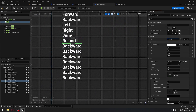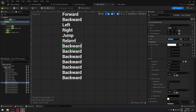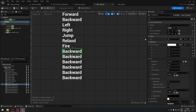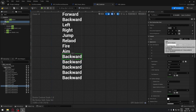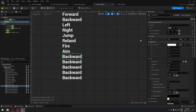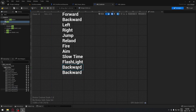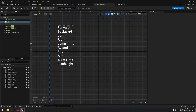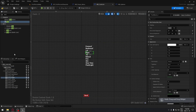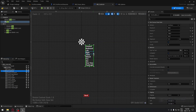Continue adding labels: Reload, Fire, Aim, Slow Time. I'll also add Flashlight since we're going to have a flashlight on our weapon later. You can always add or modify these later as needed.